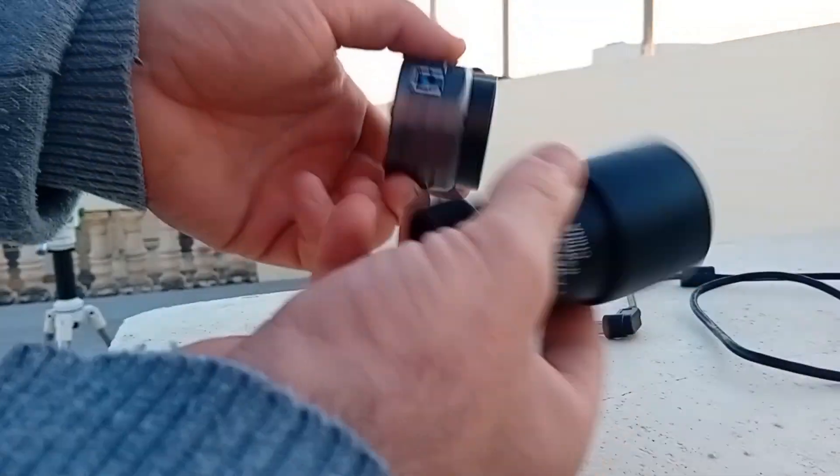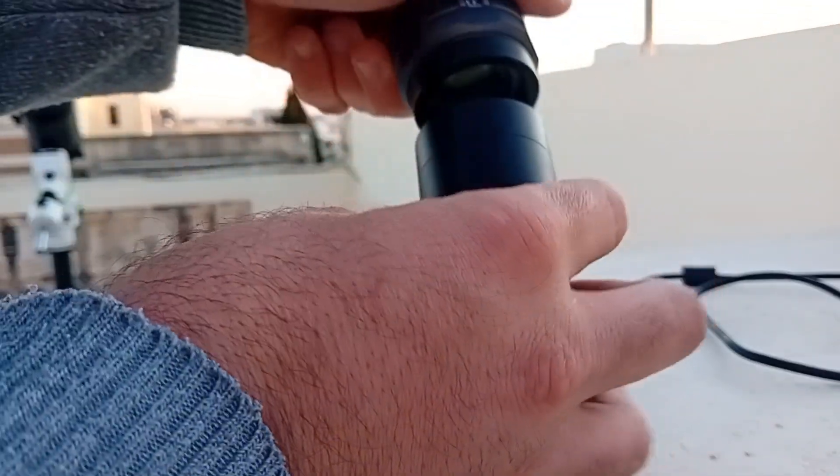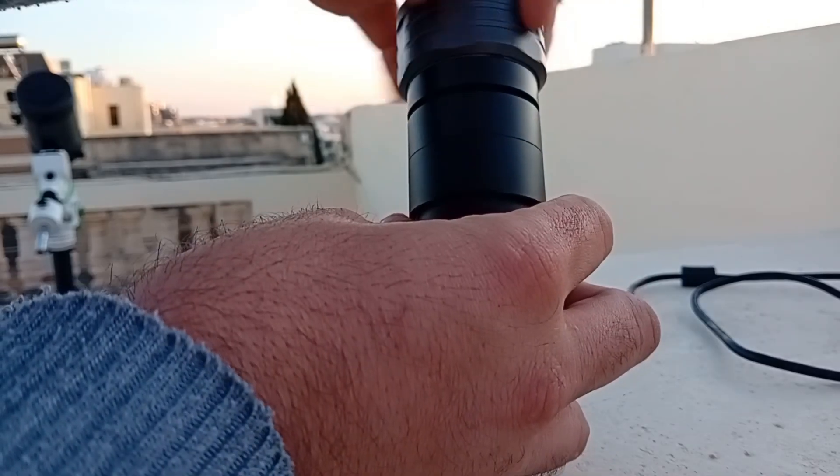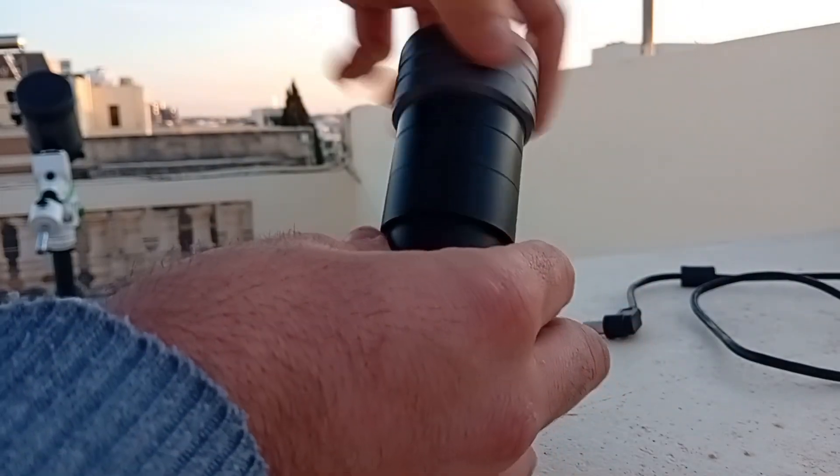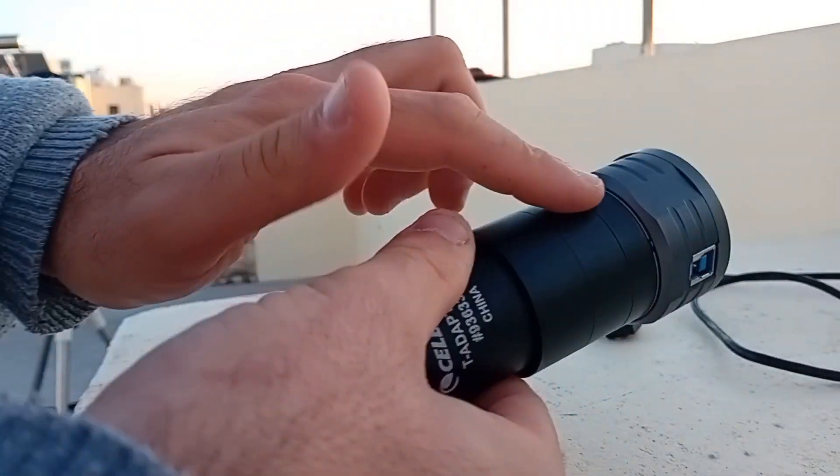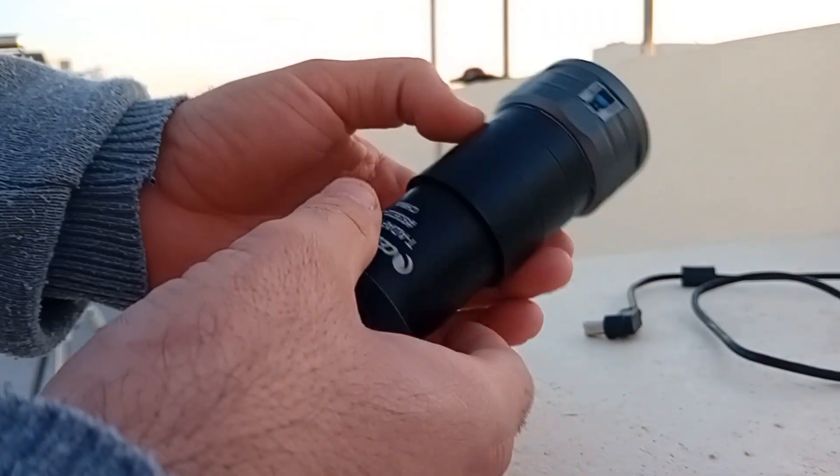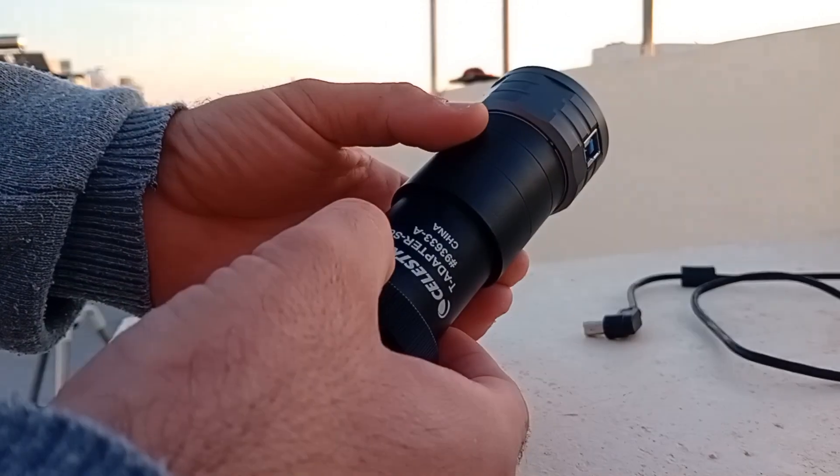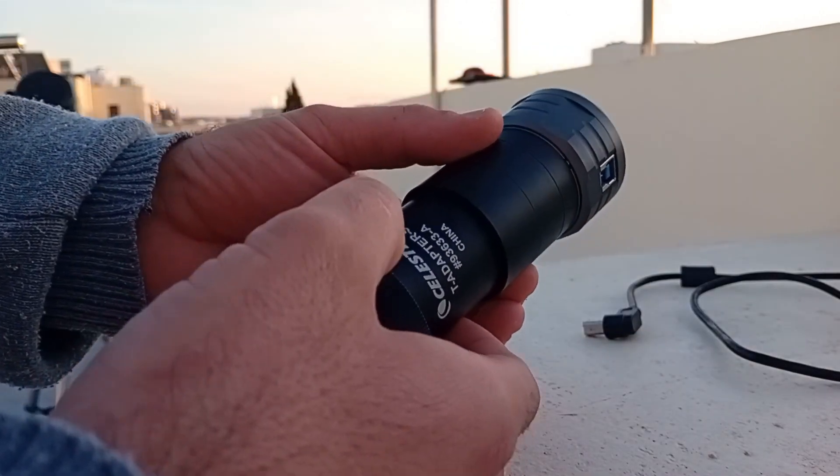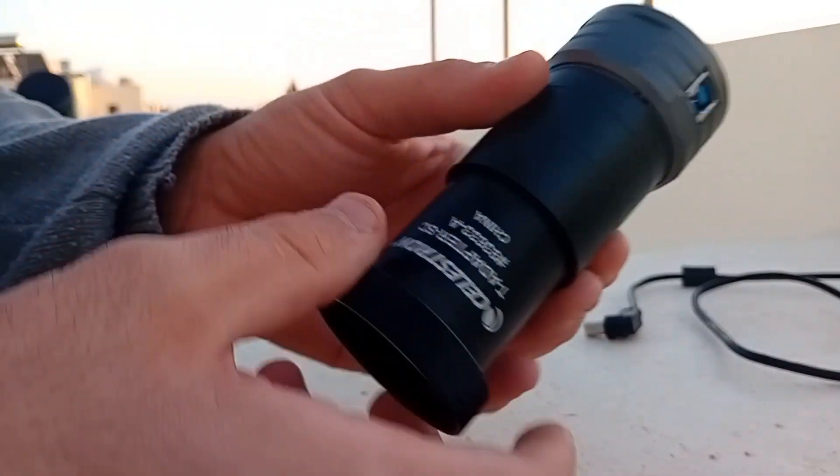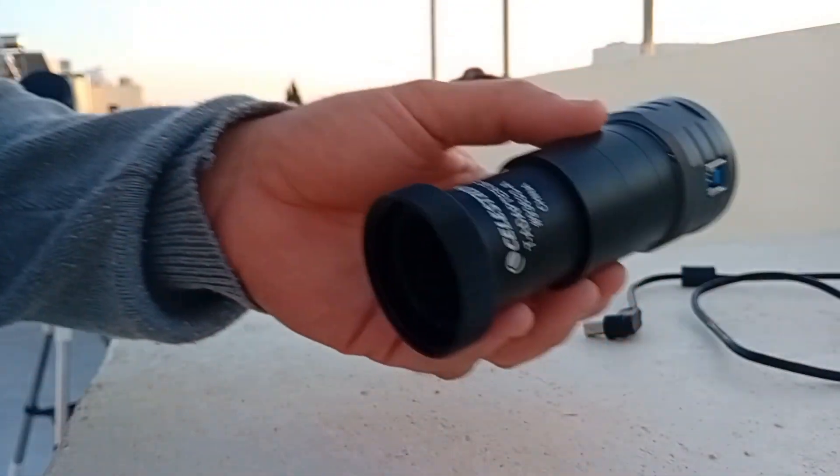Now to plug my adapter for the camera. This adapter is basically lots of spacers to reach 105 millimeters back focus that you need with a reducer.